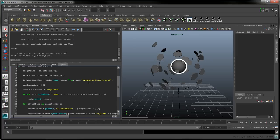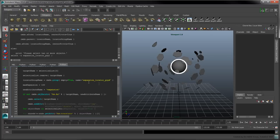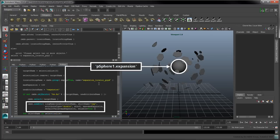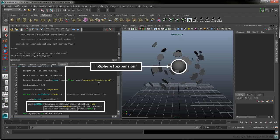Call the select command on the target, and call addattr to add a new attribute to the currently selected object. Set the attribute type to double to ensure the attribute can be set to decimal values. Set the minimum value to zero, the maximum value to maxExpansion, and do the same for the default value flag. To make the new attribute appear in the channel box, set its keyable flag to true.